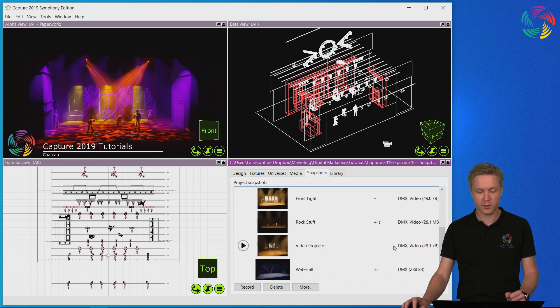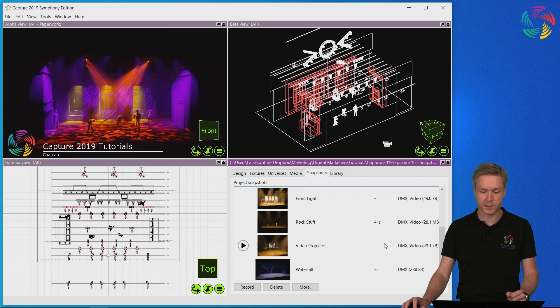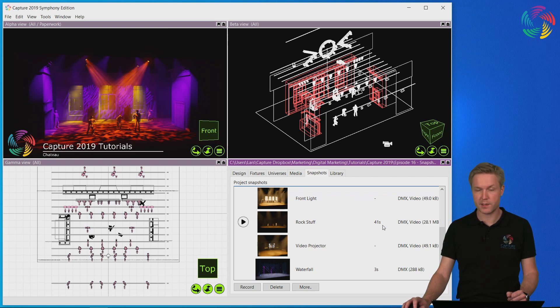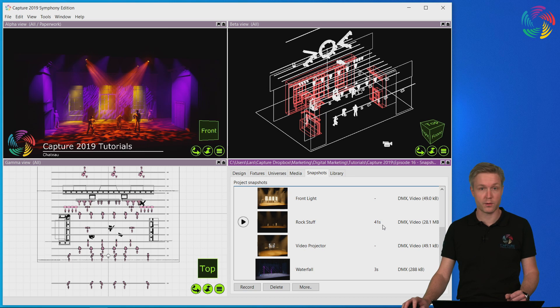Once snapshots are recorded, you can tell still snapshots from movie snapshots by the fact that movie snapshots have a seconds indication to tell how long the snapshot is.